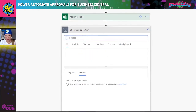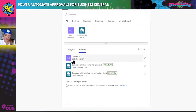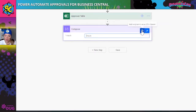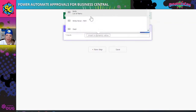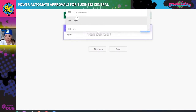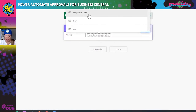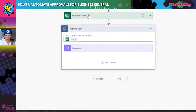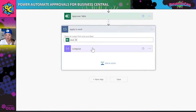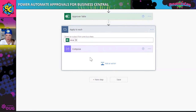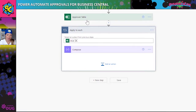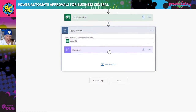Moving on, we have to add a compose step because we need to do some Power Automate magic. What we're doing is passing through some information — specifically this body value item — and it does something magical: it creates an 'apply to each.' That means I can use a condition within the data that's inside the approval table.